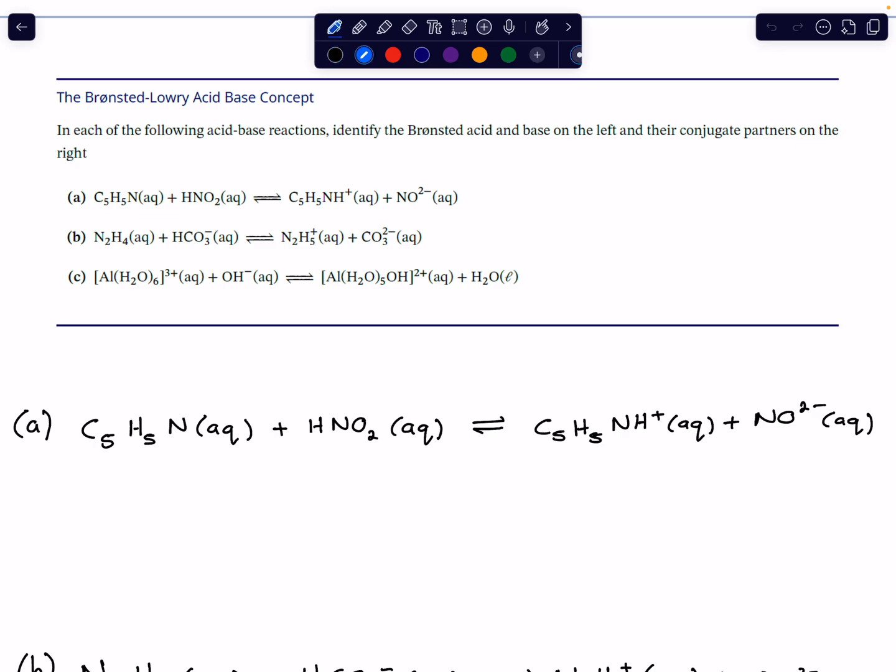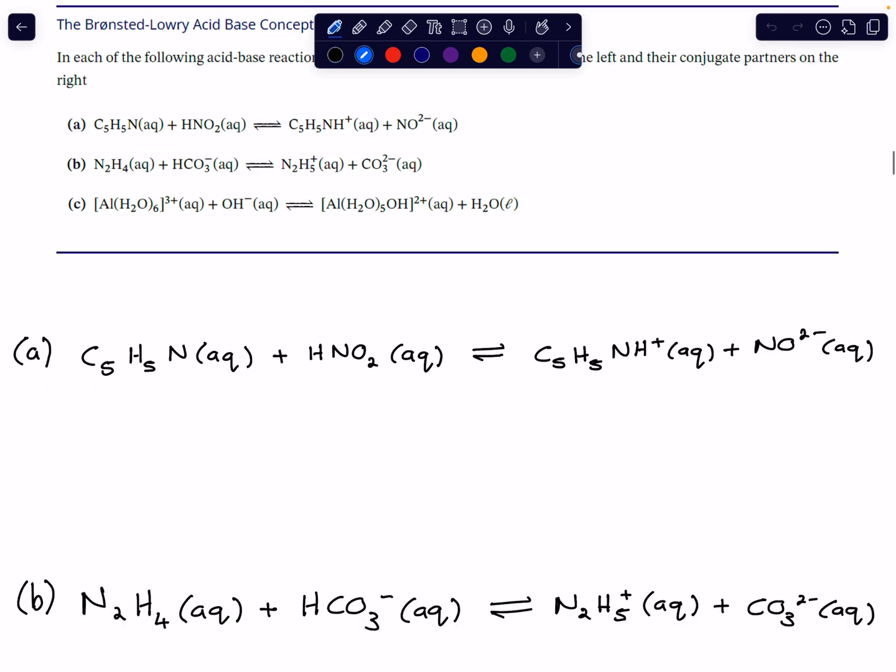I've rewritten the reactions down here to give us some space to work with. Looking at this first reaction, maybe you recognize the reactants — we have pyridine reacting with nitric acid. If we monitor what happens to each of these species, meaning what happens to this species and what happens to this species...